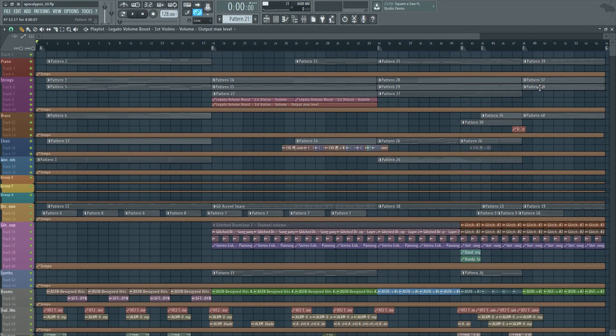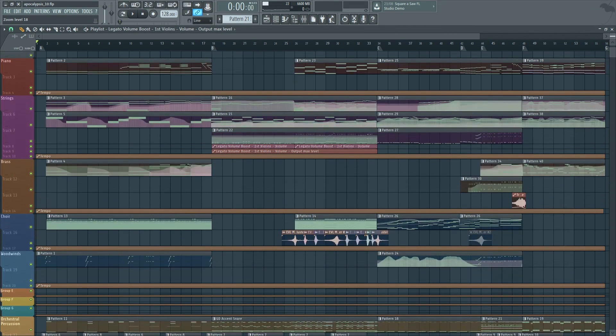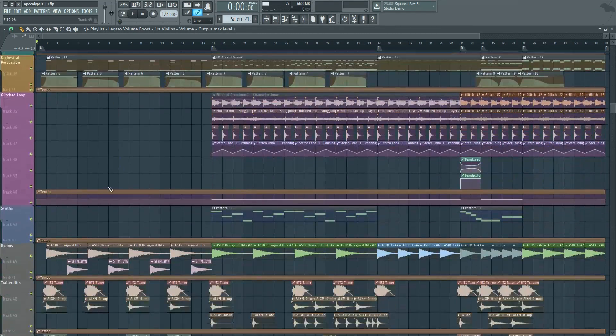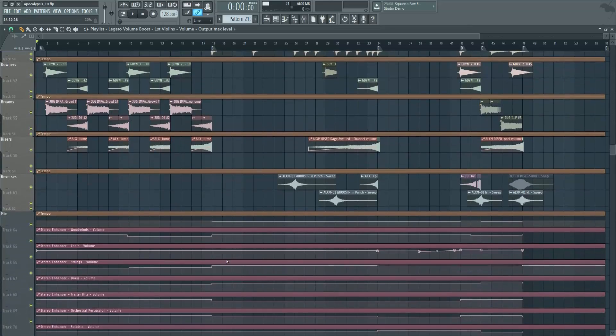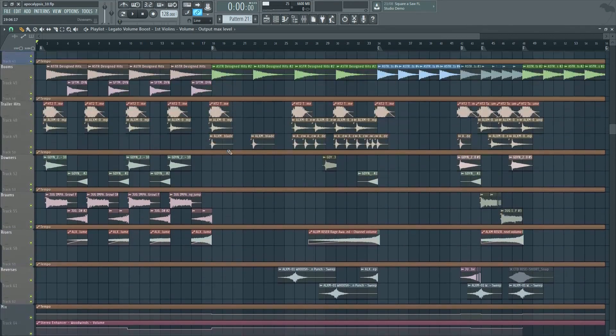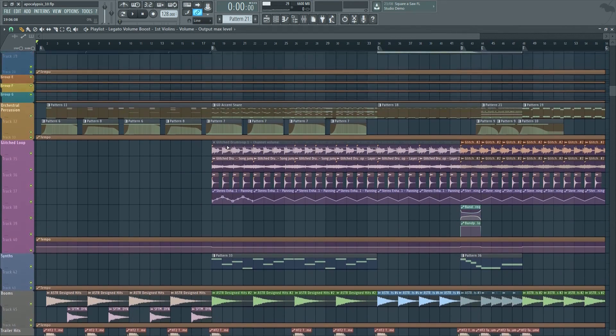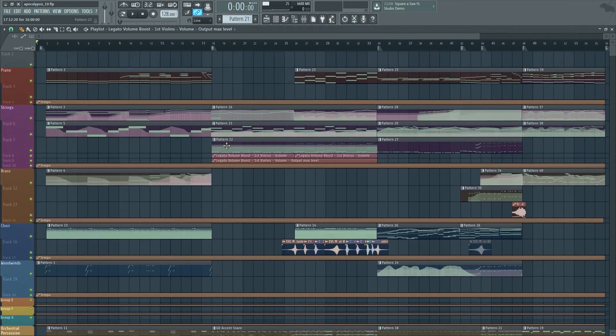What's up guys, Alex here, and today I want to talk about something that you guys ask me about constantly, which is my orchestral template and how I set up this template and why.